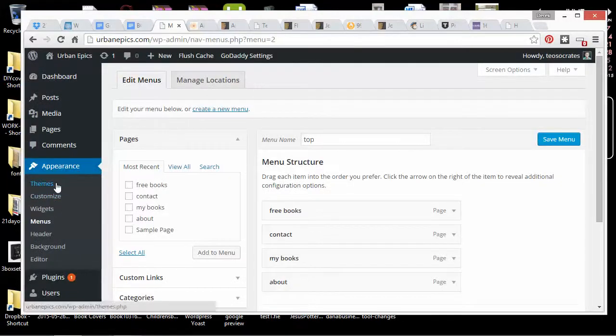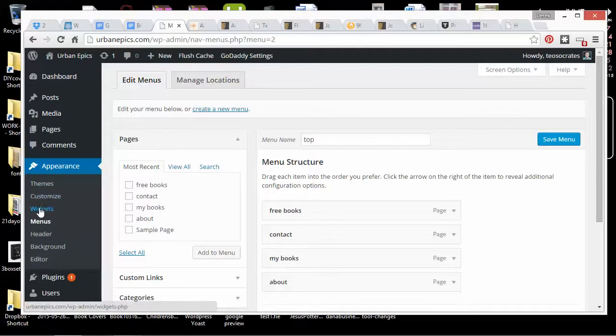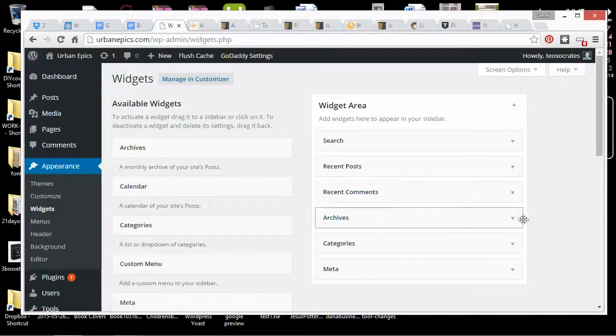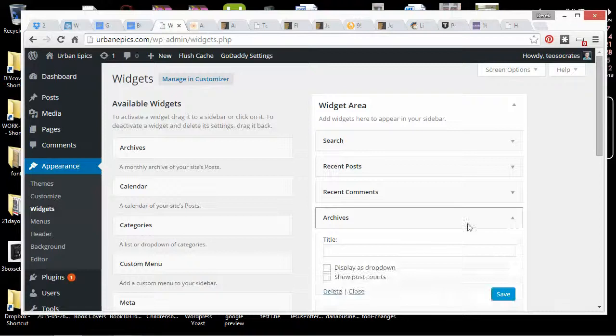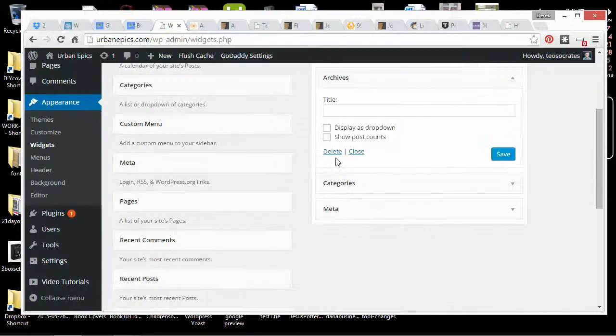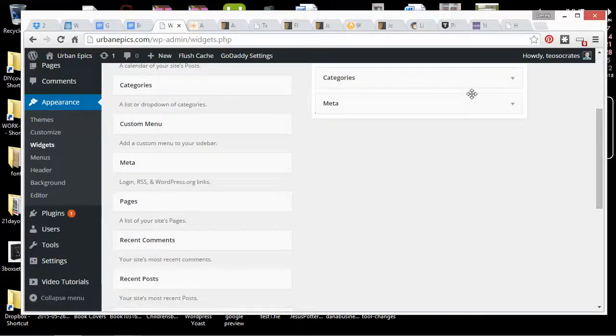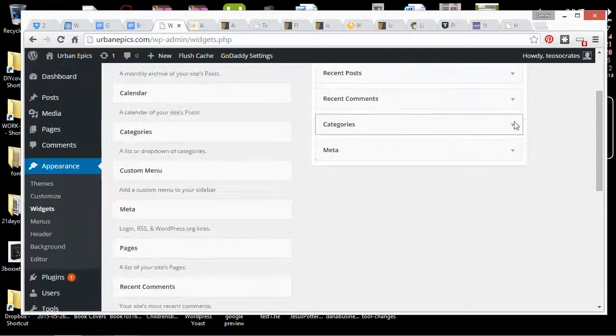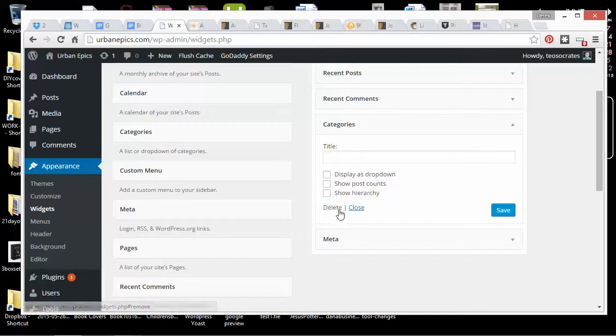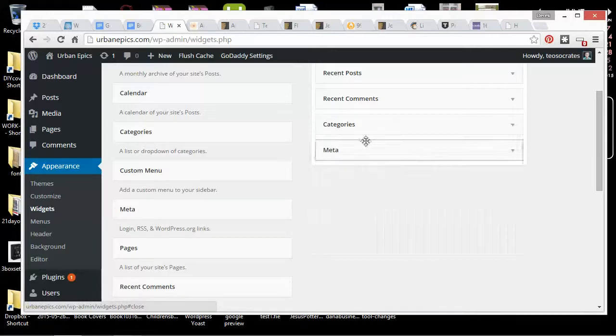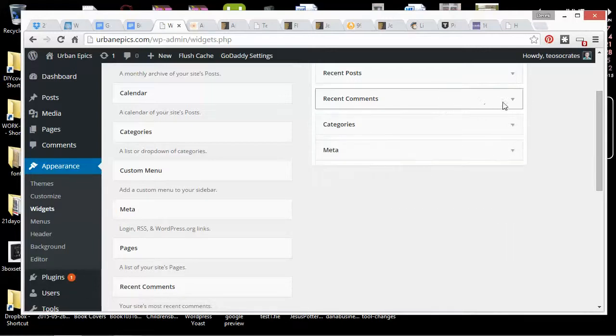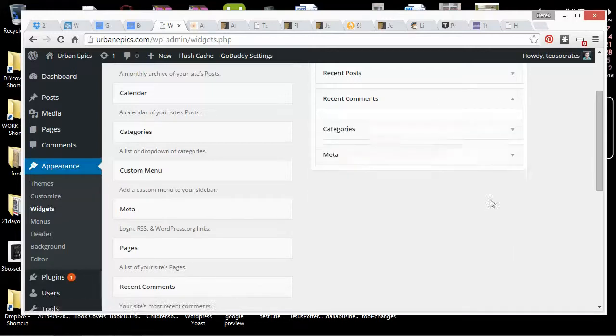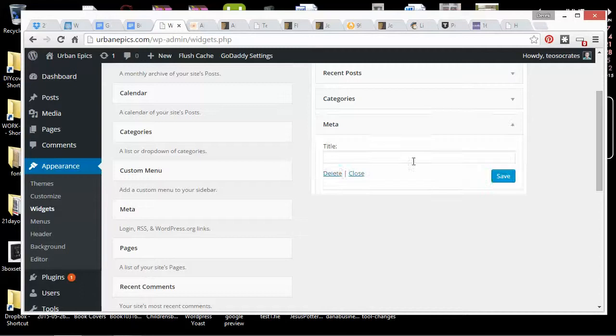The other thing I want to think about is the sidebar. And that's controlled by the widgets feature. So I don't need archives, so I can delete that. Or categories. I might leave categories. I don't usually like comments. You don't need metadata.